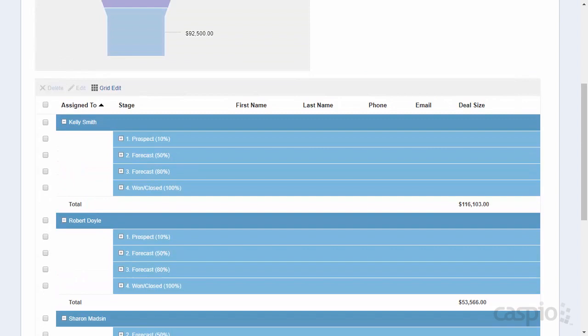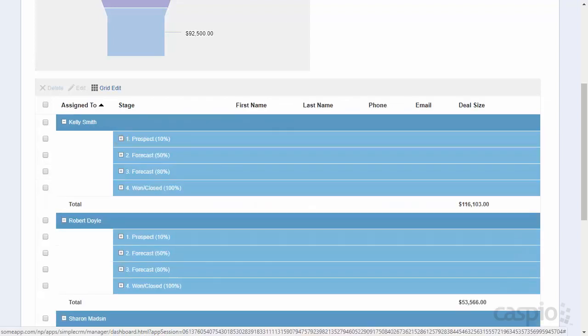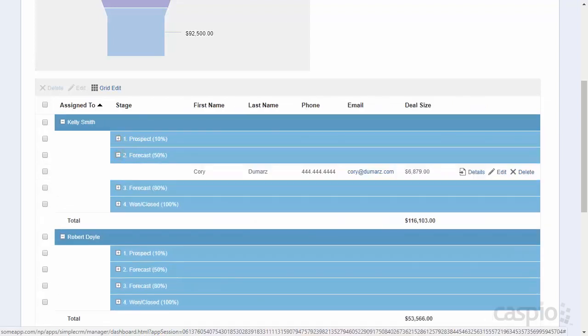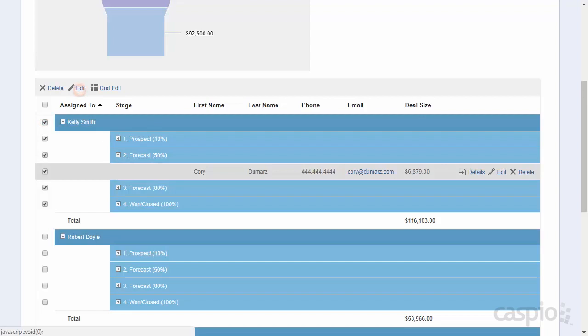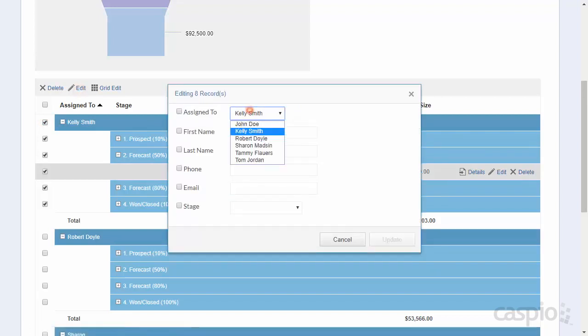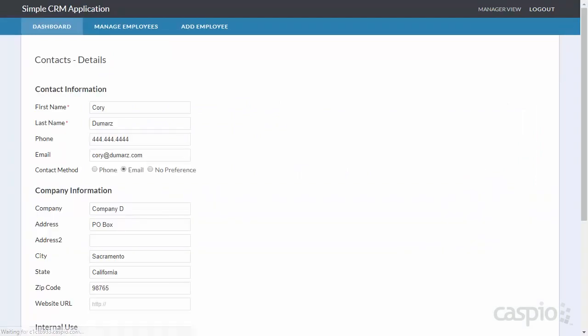And we can see every deal that Kelly is currently working with. I can expand and collapse each of our stages if interested in seeing details of each lead. As a manager I also have the ability to select all of Kelly's leads and quickly reassign them to other employees using a mass update feature if needed. I can also drill into details of each lead to update or make changes if needed.